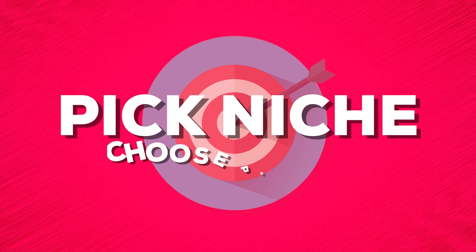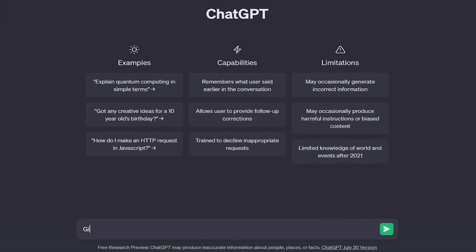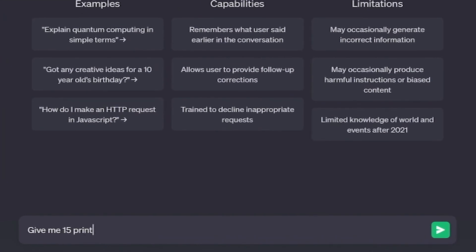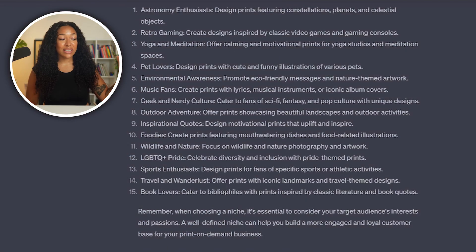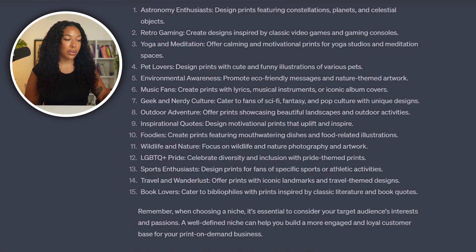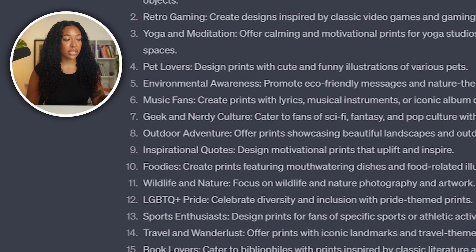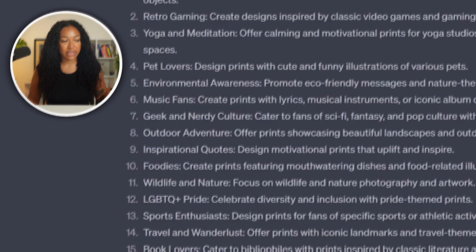So how do we start? What we'll need to do first is pick a niche and choose our product. We're going to head over to ChatGPT and ask for 15 print-on-demand niche ideas. All of these are excellent ideas, so just go ahead and pick one that you like the sound of. For the purpose of today's video, I'm going to be sticking with number four, which is the pet lover's niche. From here, we're going to narrow it down and find an even more targeted audience.